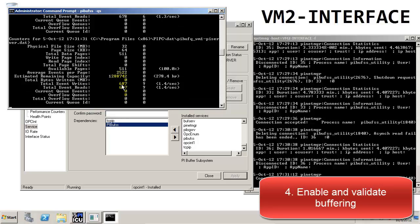Right now we can see that the total event writes and the total event reads match, and if we look at the current queue events, it's zero. This means that data is being written to the buffer and being read from the buffer, but there are no queued events, which means the data is passing straight through the buffer to the PI Server.